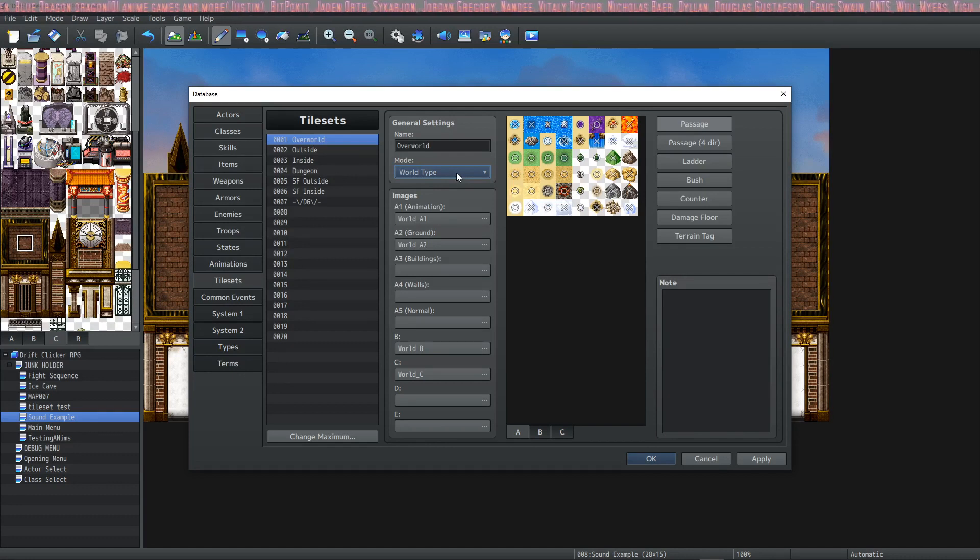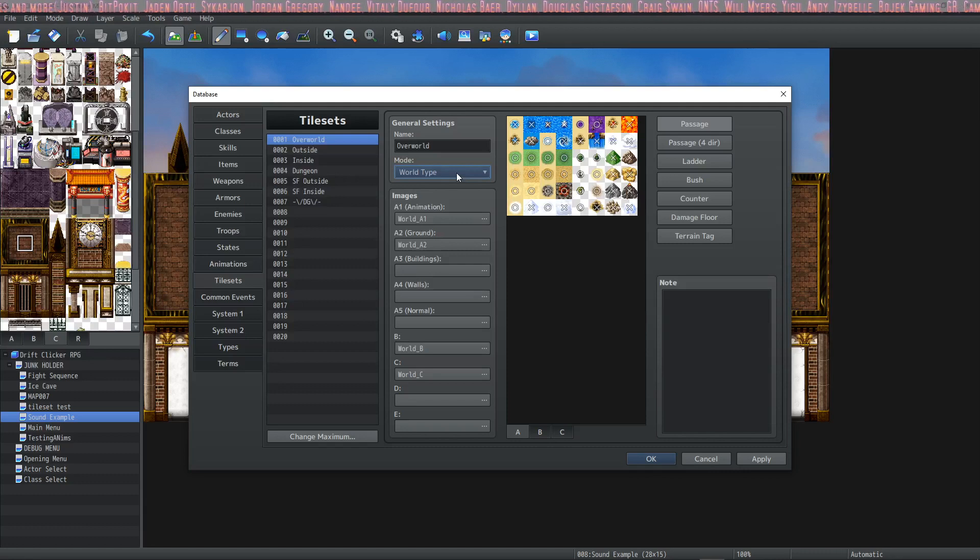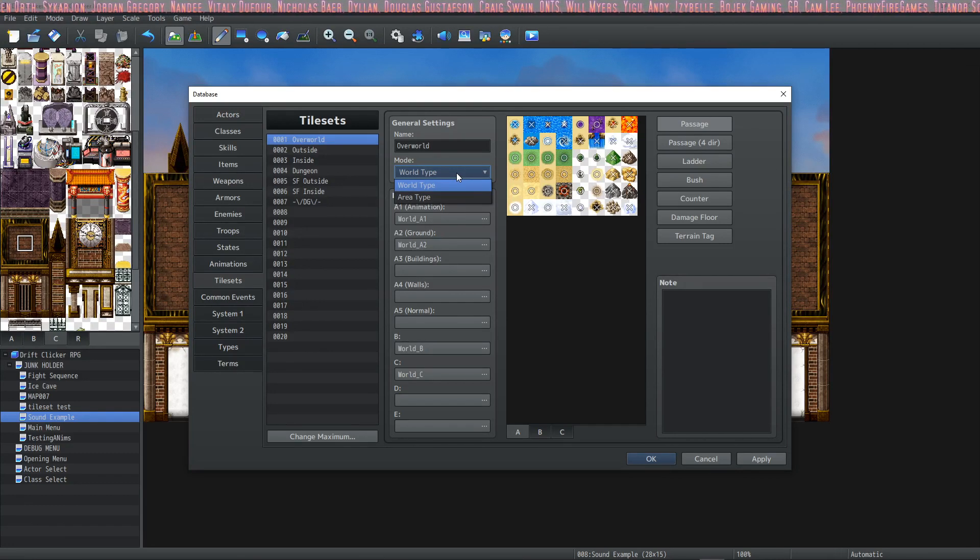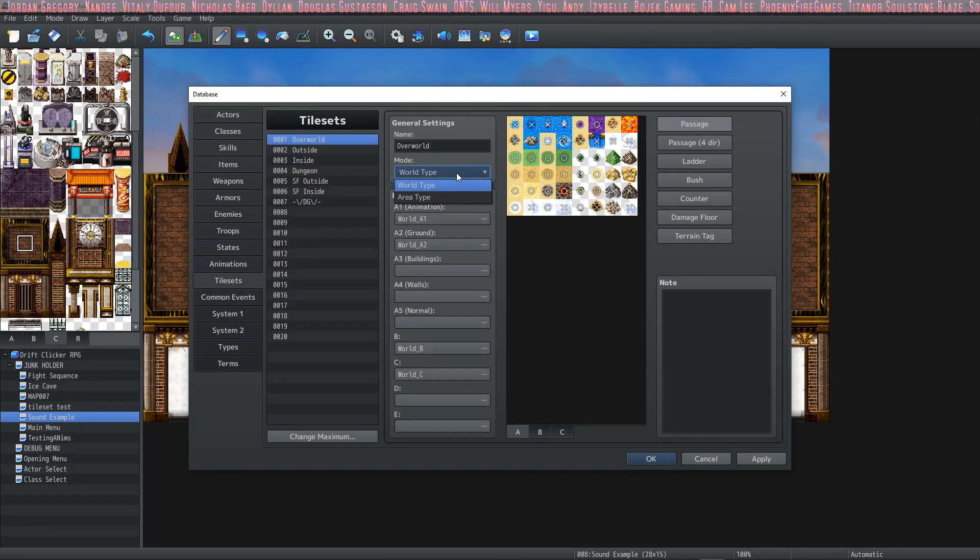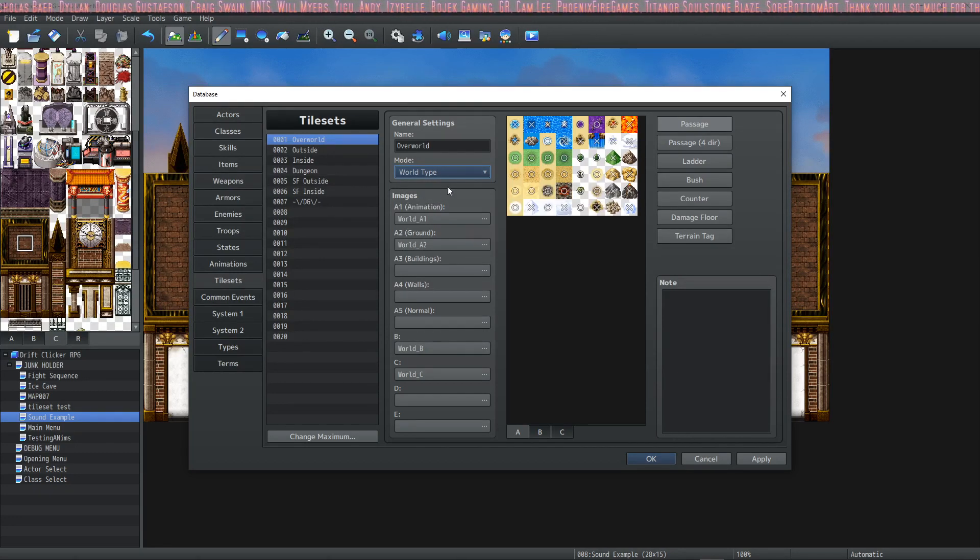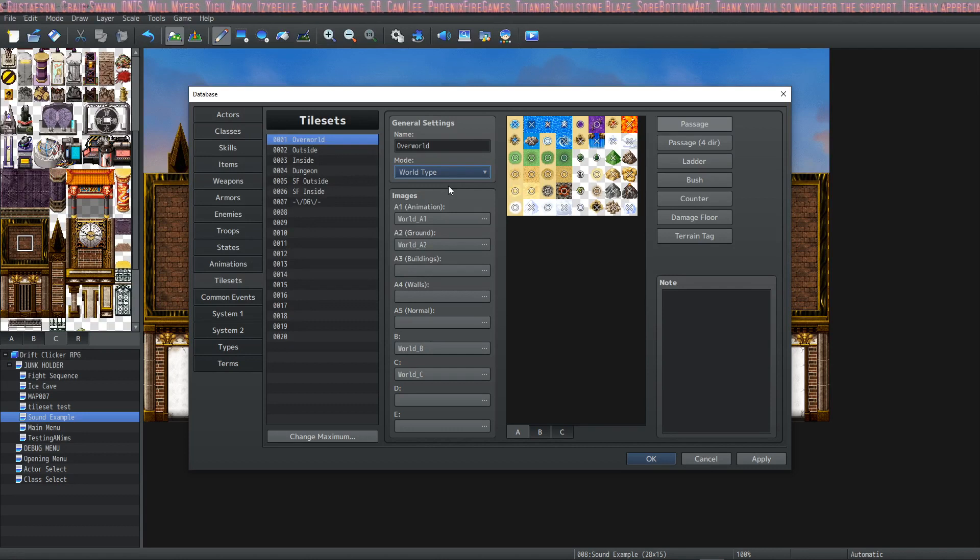In the world type, it'll show a battle back that tries to match the world type tile you're using. If you have it on area type, instead you'll see a blurry background of the map that you're standing on. It also changes the way certain tiles are drawn over each other. We'll go over that more when we get into the help file.